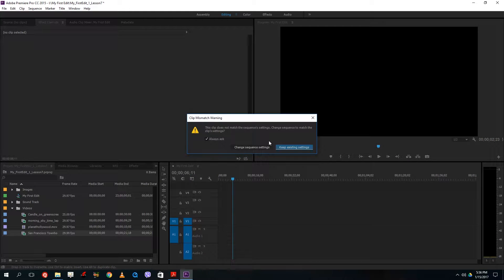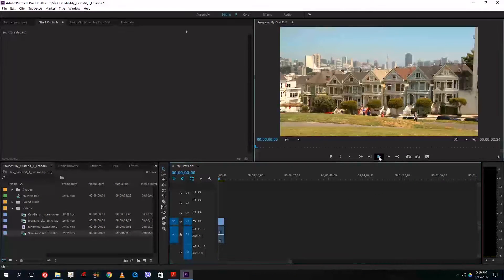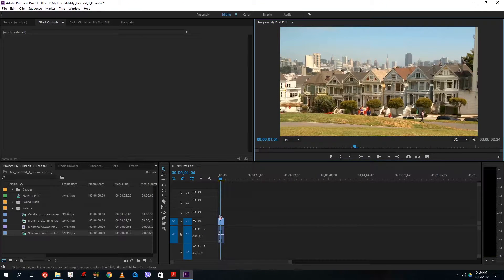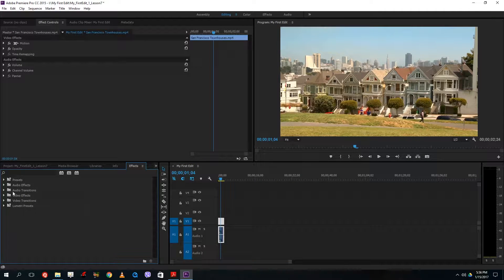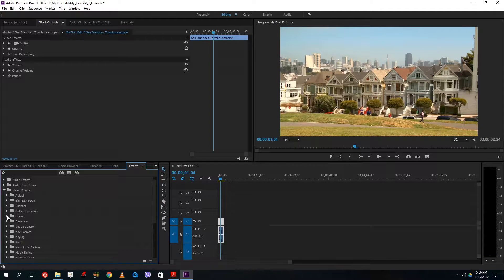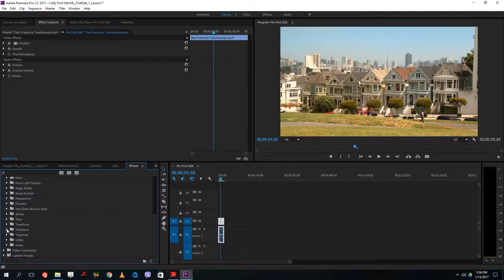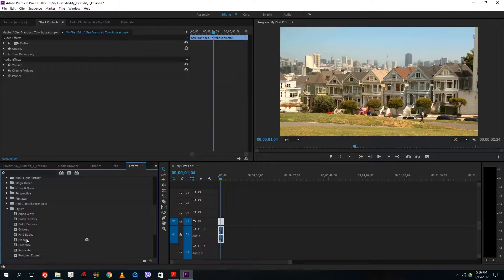I'm going to take this video right here and keep the existing settings. Right now I have a normal video, and let me drag in an effect — a video effect. Let's go for a simple effect first: Stylize and Mosaic.